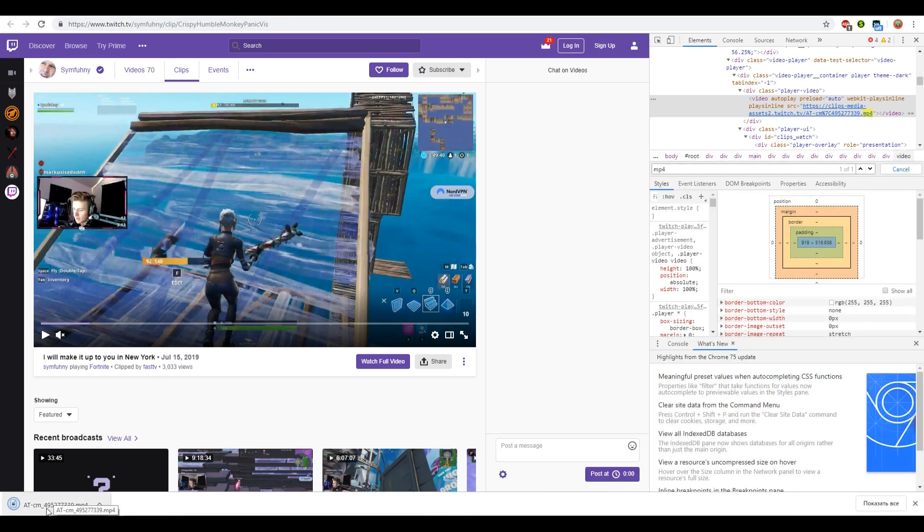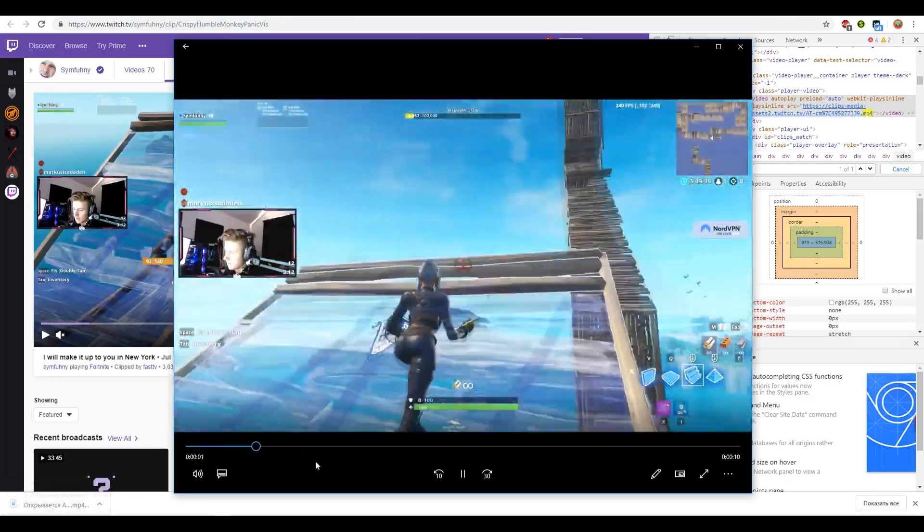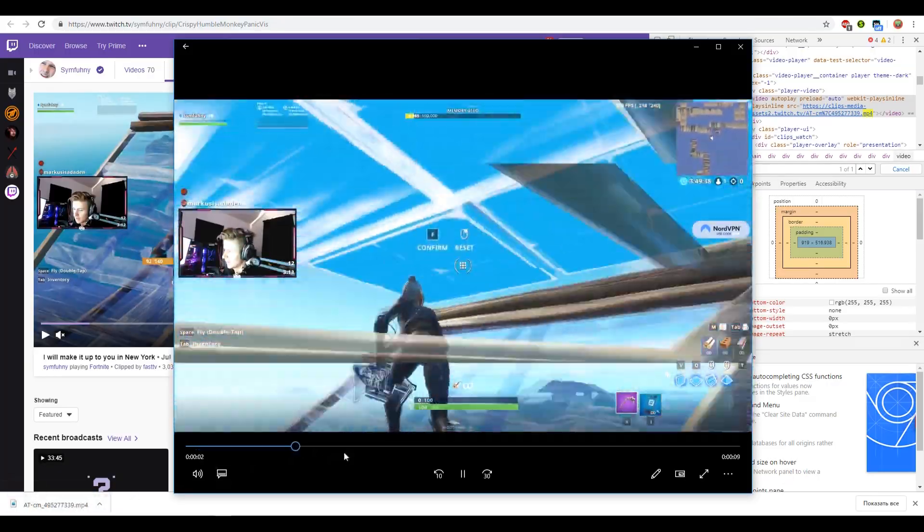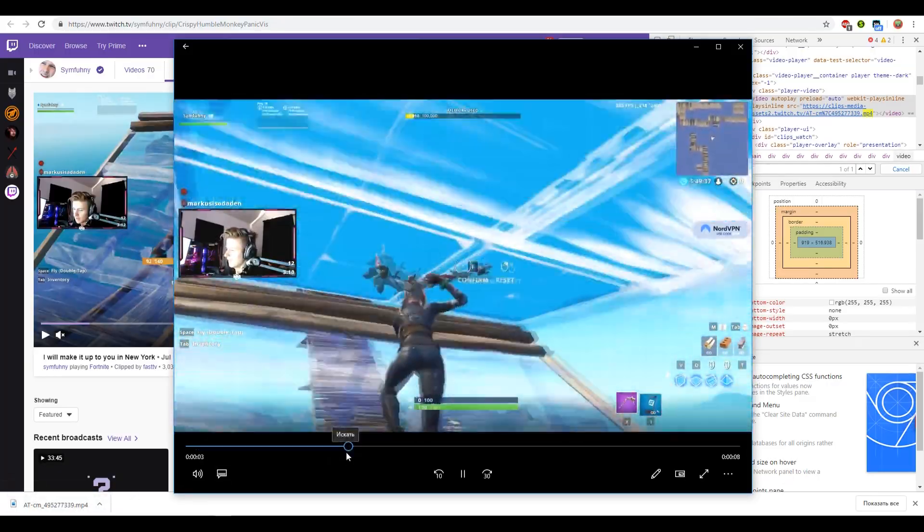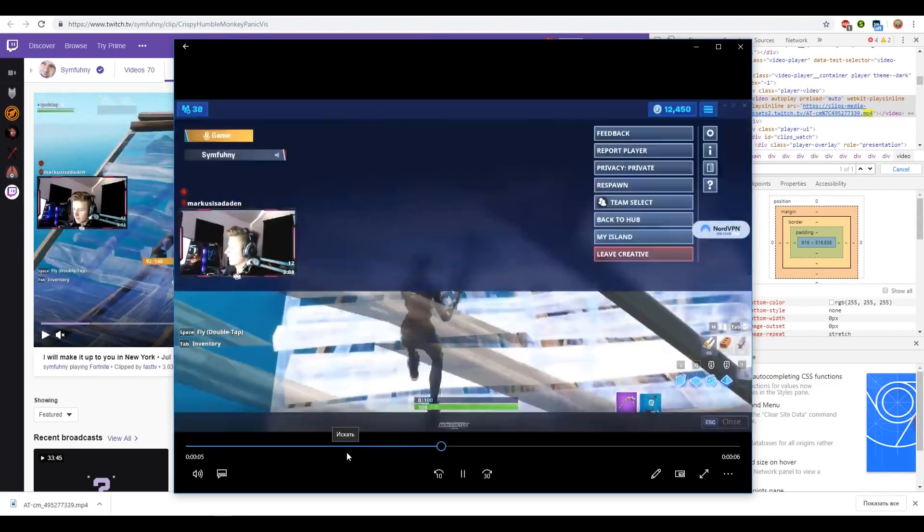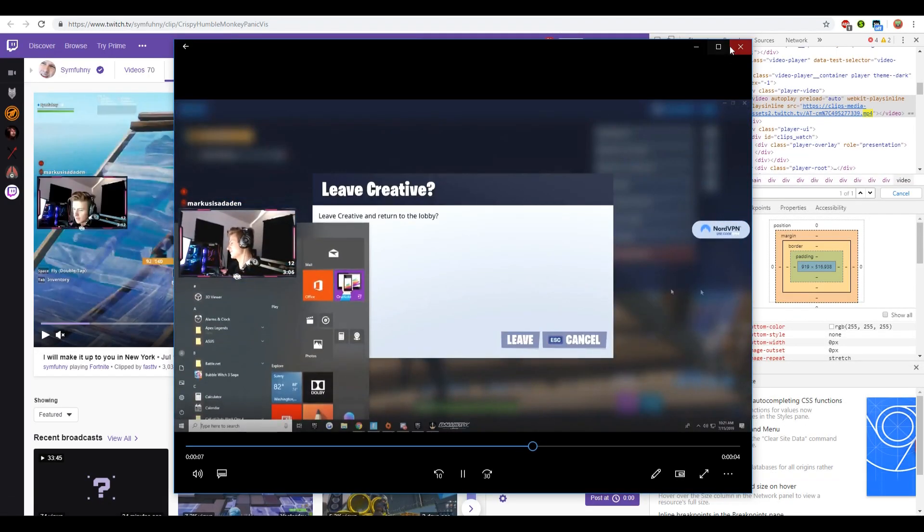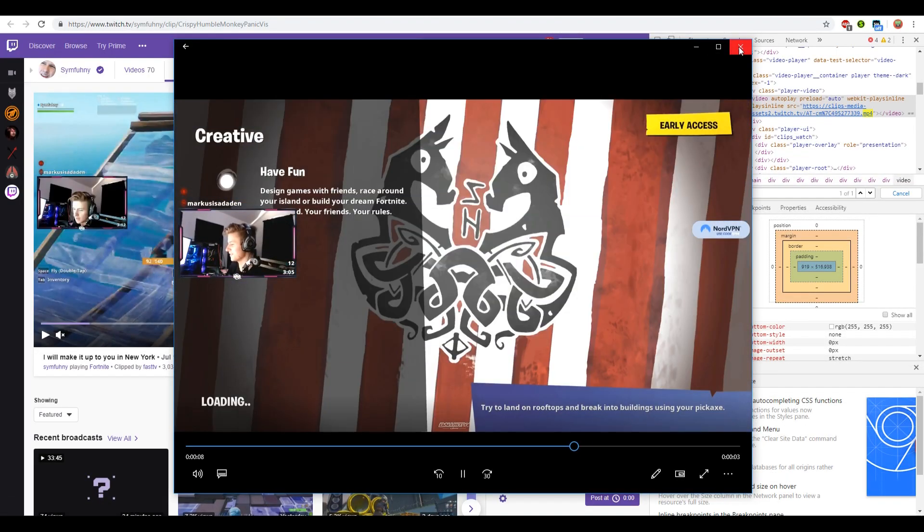And now we can open this clip and do whatever you want with it. Well, that's it! If this video was useful for you, do not forget to like it and subscribe to the channel. I wish you a good day and a great evening! Bye-bye!